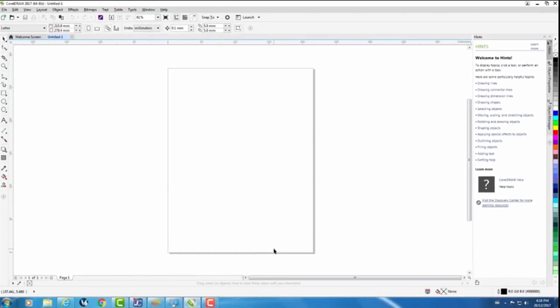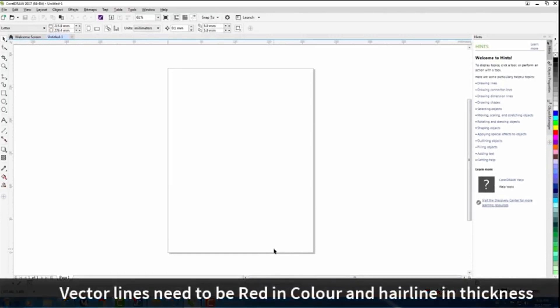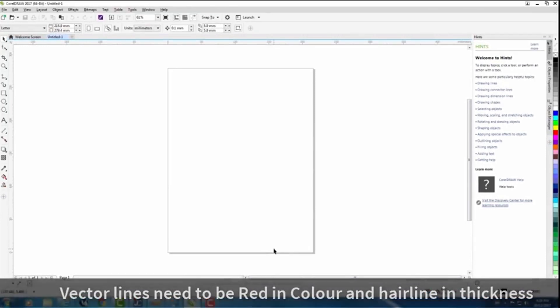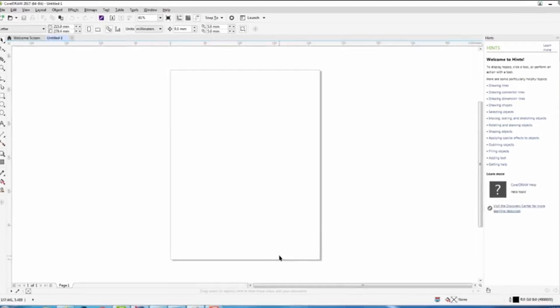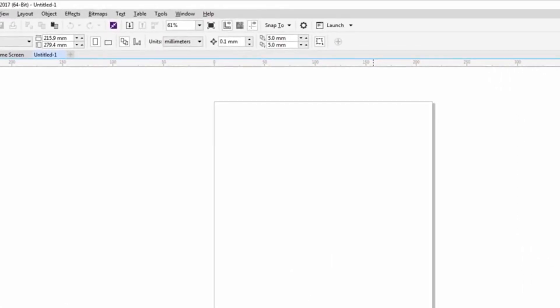The next setting that I like to change is to make my vector lines red and also hairline. Typically black is used for raster engraving and normally we like to use red for vector engraving. To have the laser machine recognize a vector line to cut it needs to be hairline in CorelDRAW.